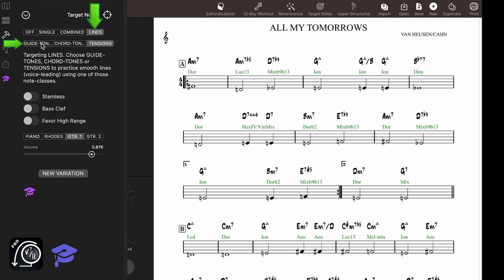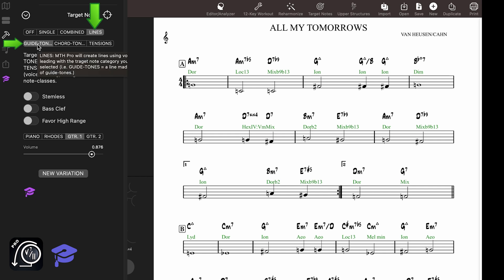In these lines, Mapping Tonal Harmony Pro will try to avoid big leaps and use voice-leading to create them. I would say that guide tone lines is one of the most important target notes exercises to practice, since they trace the harmonic progression like no other line.